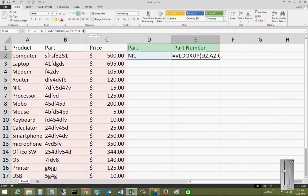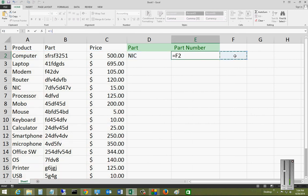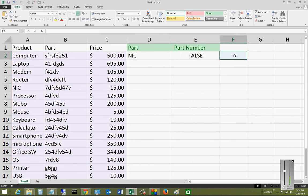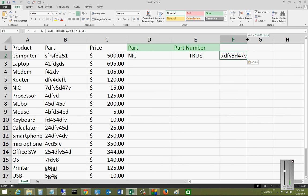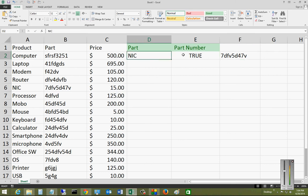Now we can also copy and paste that information into our third one, and we could have the price be over on this side instead. So we can go part, part number, and then price, and it will show all three of them. That is a simple VLOOKUP command that allows you to get all the information that you need very easily. Quick lookup in Microsoft Excel 2013.